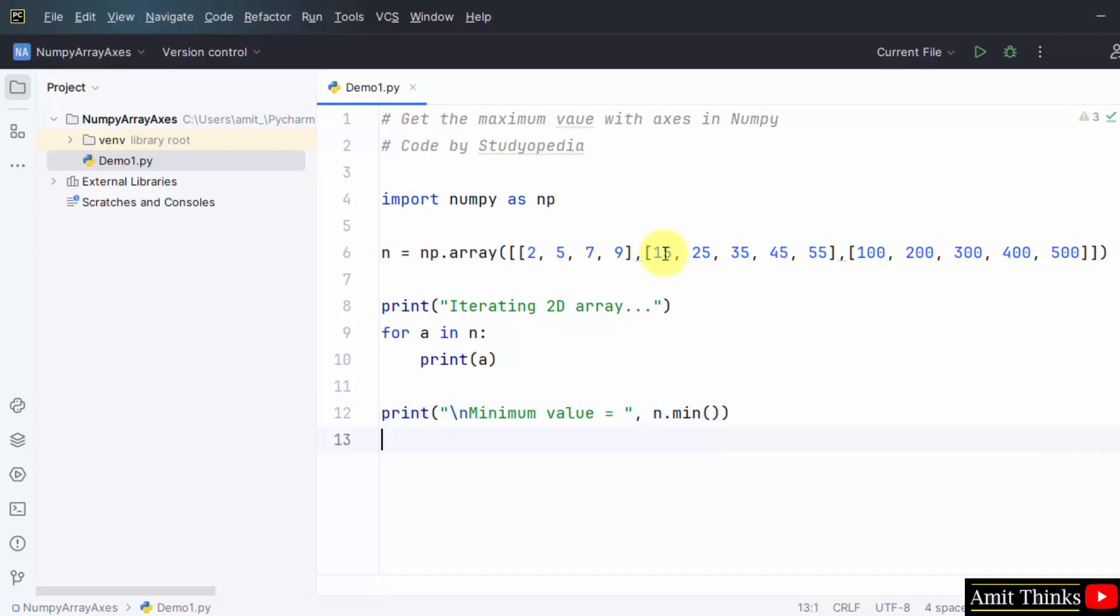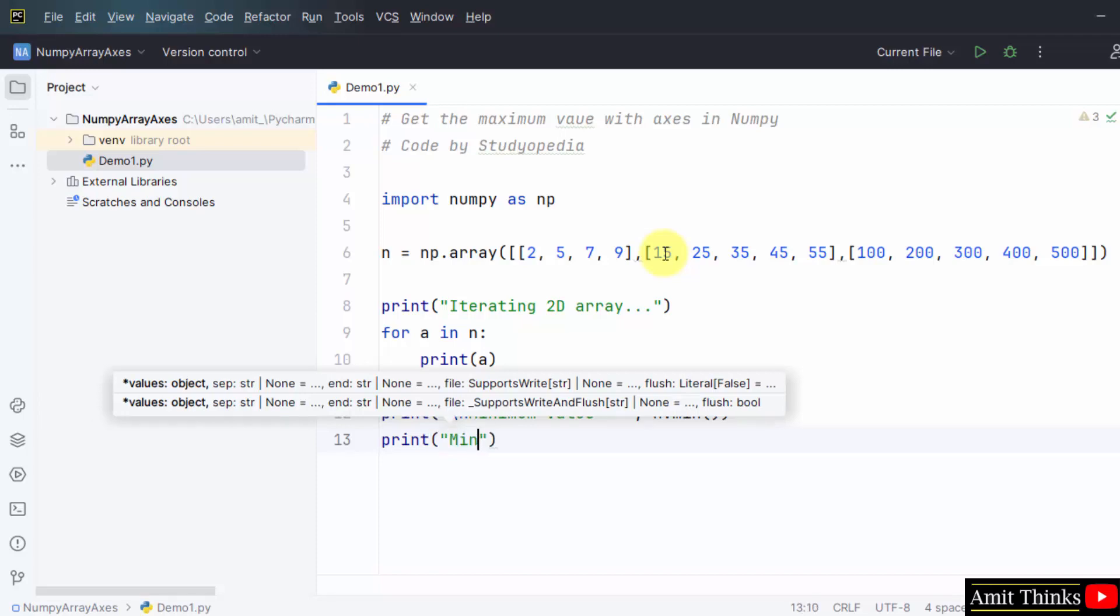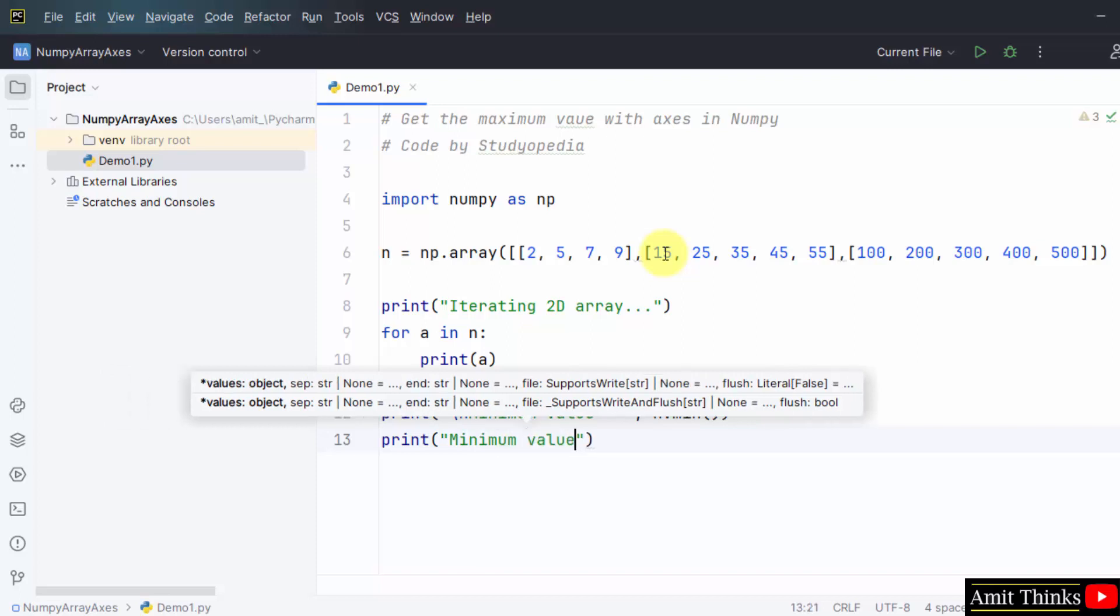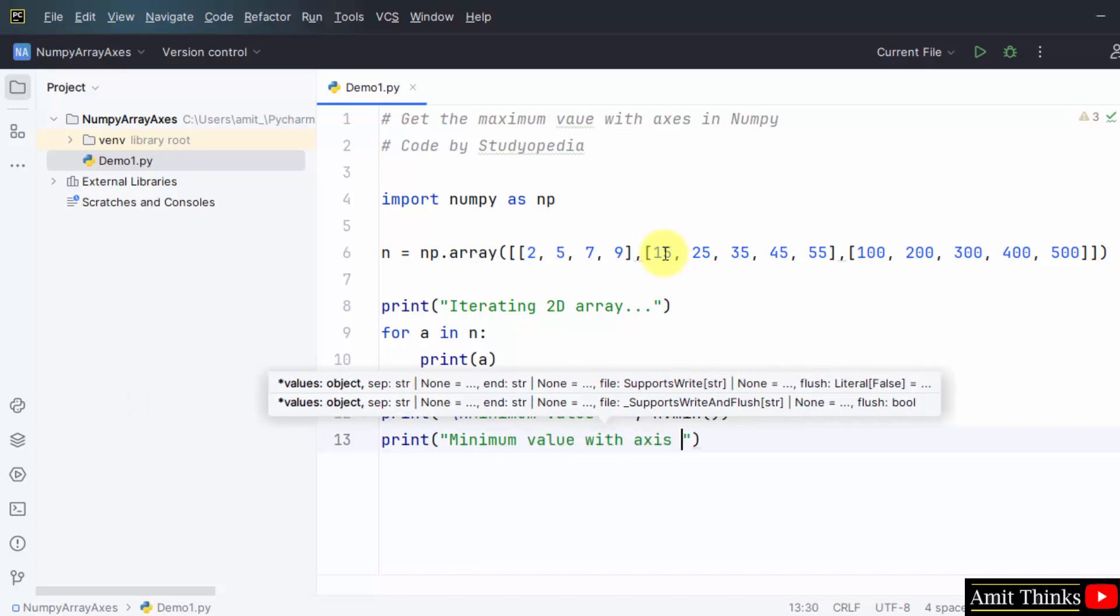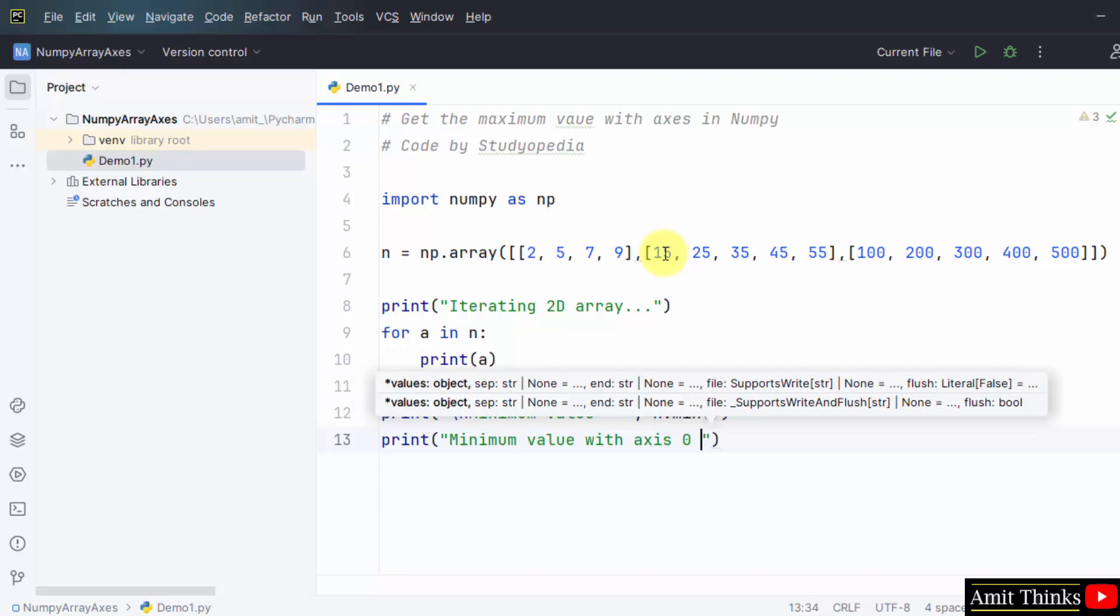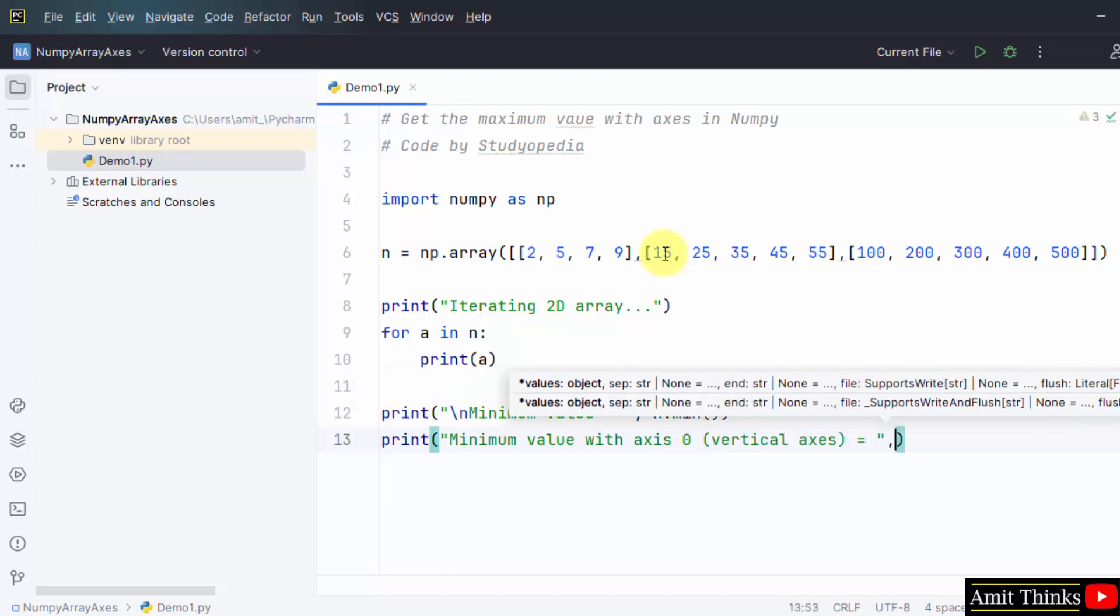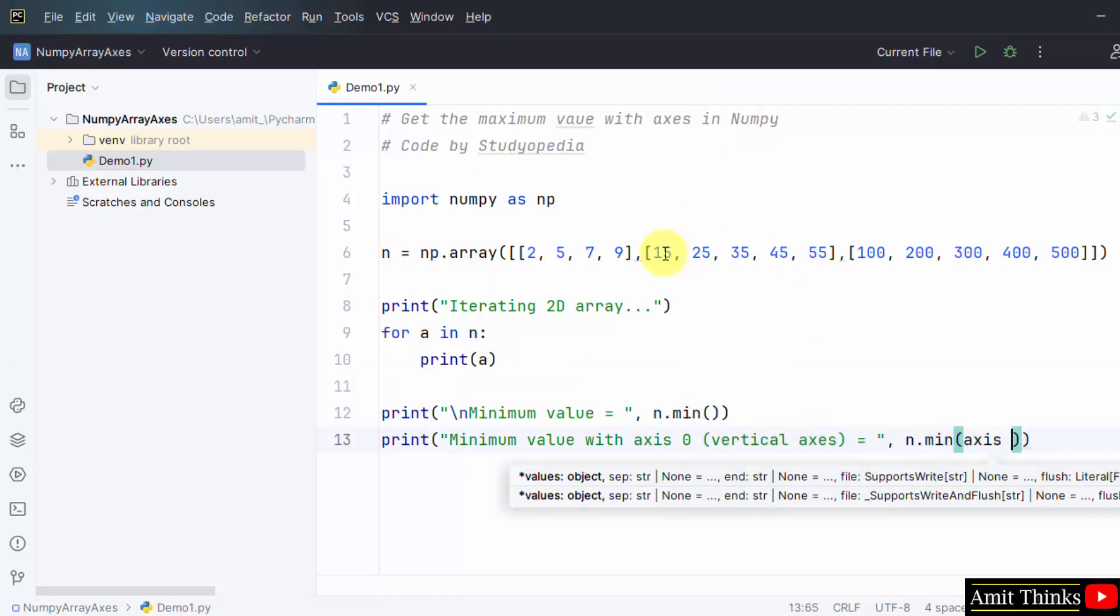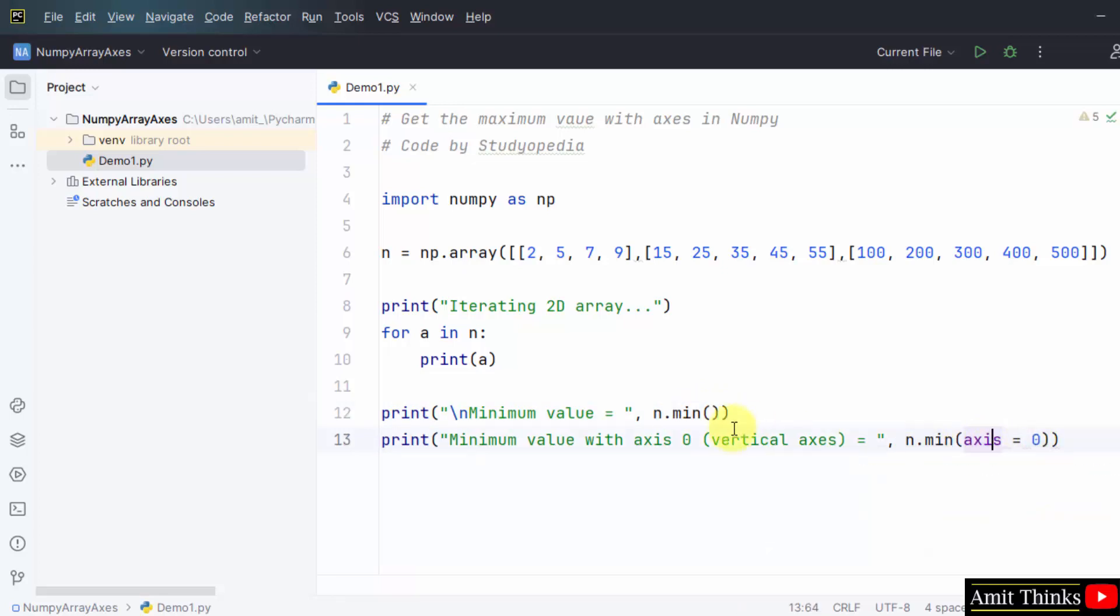Now guys, we will get the minimum value with axis zero, with axis zero that is vertical axis. Here we have set the same min method, but for the axis we have set axis is equal to zero for vertical axis.